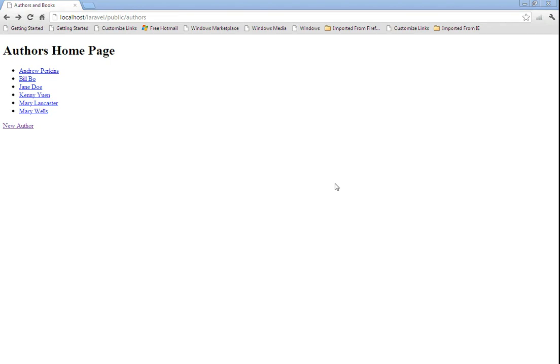Hello, my name is Andrew Perkins, and welcome to part 10 of my Laravel tutorial. In this video, I'm going to go over some of the things that you can do to secure your application, as well as what Laravel does automatically for you to make your apps more secure.